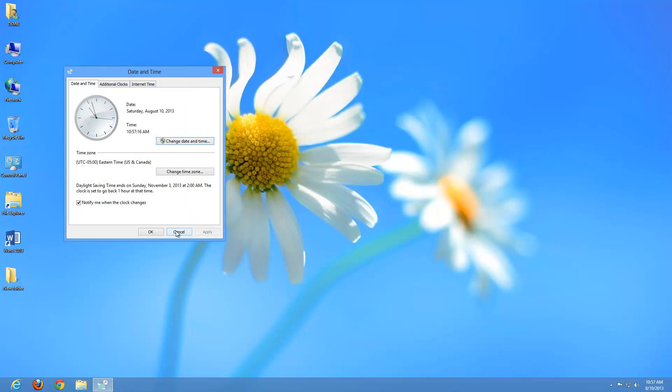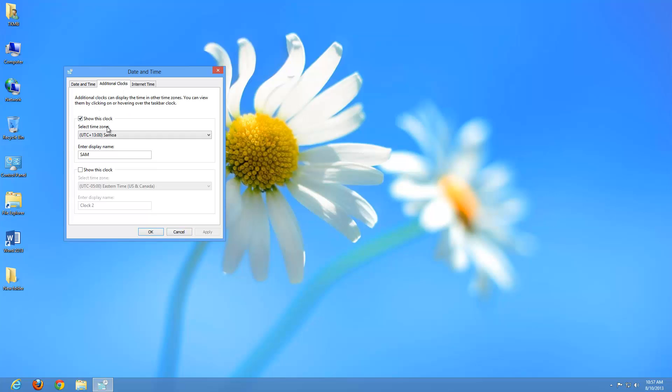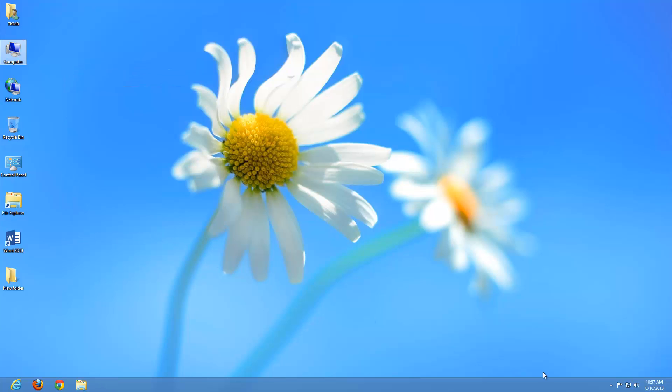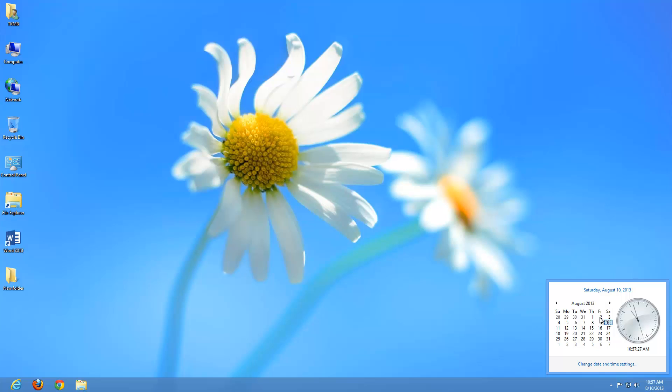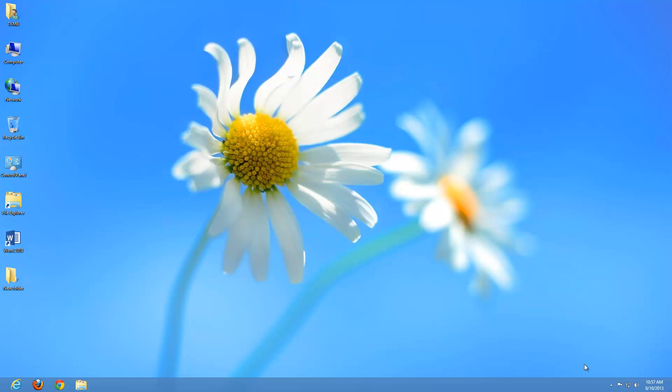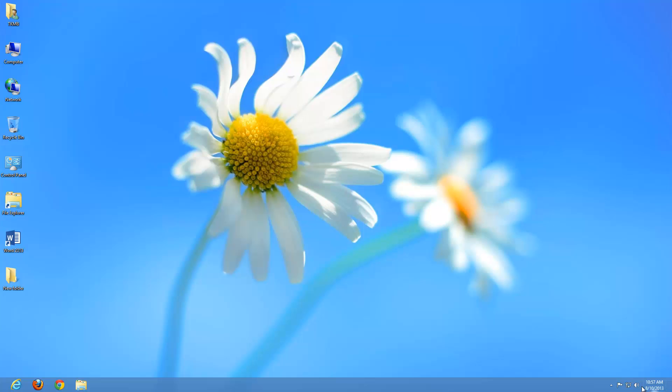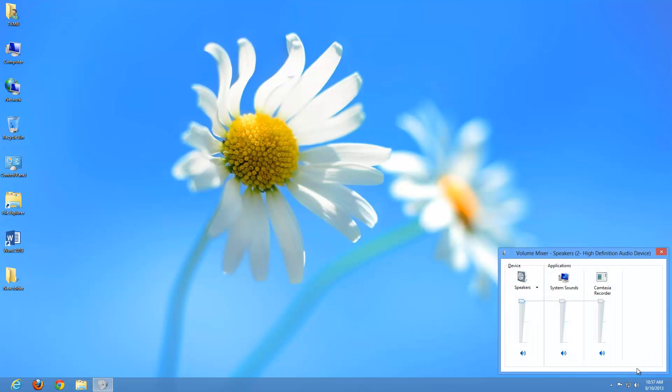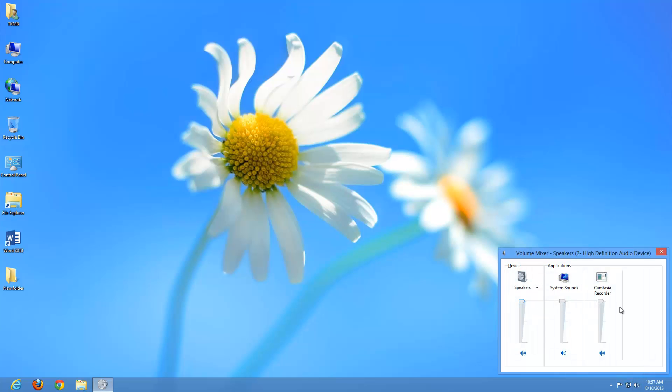Let's cancel out of there. So that's our clock. Let's take out that additional clock because I don't want to know the time for that location. Click OK. As you can see, if we hover over, now it's just going to give us our time. What we also have in the notification area is our volume icon where we can adjust our volume up and down or mute. We can also go into the mixer here to adjust several different things.